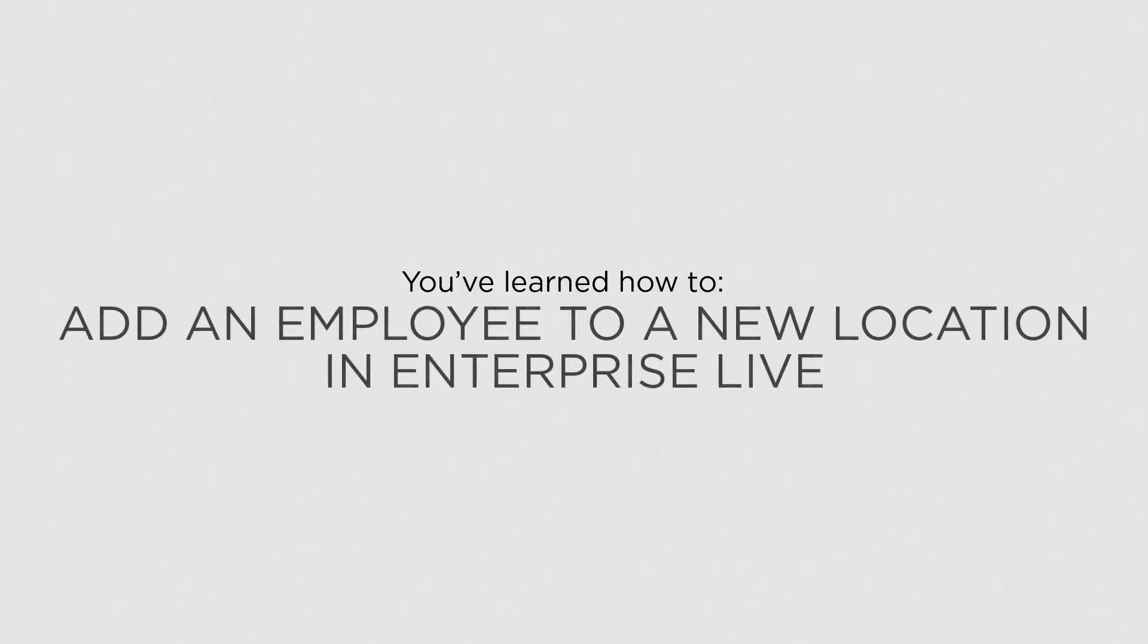Now that you know how to add an employee to a new location, you can easily set up employees who work at multiple sites.